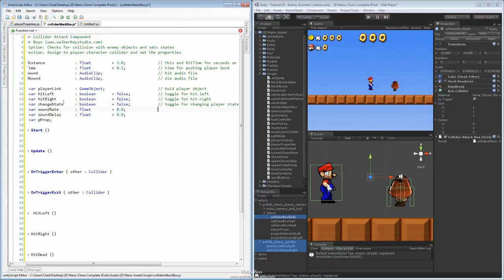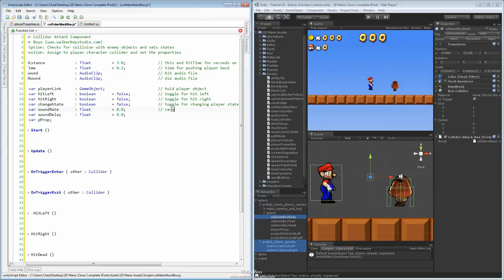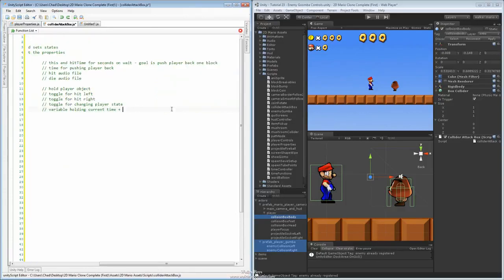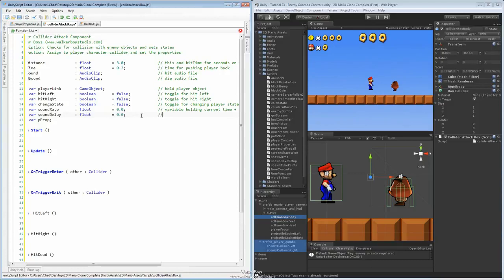Even if these feel like they're already defined by word, it's still a good idea to have that comment on the other side so if someone else is reading your code, they don't have to try and figure this part out. Try to make it readable in English, or whatever language it might be, so anyone can read it and understand the definition of the variable. This variable is going to hold the current time plus the delay amount, which will allow our sound function to work. And this one will just be the amount to delay.